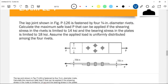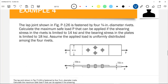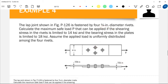Example Number 4: The lap joint shown in the figure is fastened by a 3/4-inch diameter rivet. Calculate the maximum safe load P that can be applied if the shearing stress in the rivet is limited to 14,000 psi and the bearing stress in the plate is limited to 18,000 pounds per square inch. Assume the applied load is uniformly distributed among the four rivets. The plate is 4 inches wide and 7/8-inch thick.